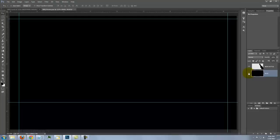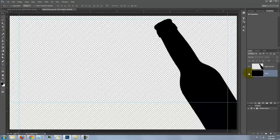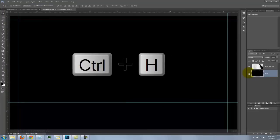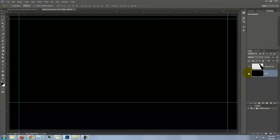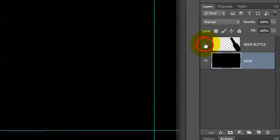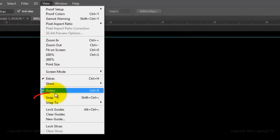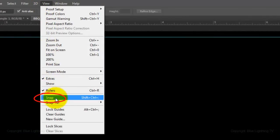The file includes a black background with positioned guidelines and the silhouette of a beer bottle. If you don't see the guidelines, press Ctrl-H on a PC or Cmd-H on a Mac. Click off the thumbnail of the beer bottle to hide it. Go to View and make sure Snap is checked — if it isn't, just click on it.